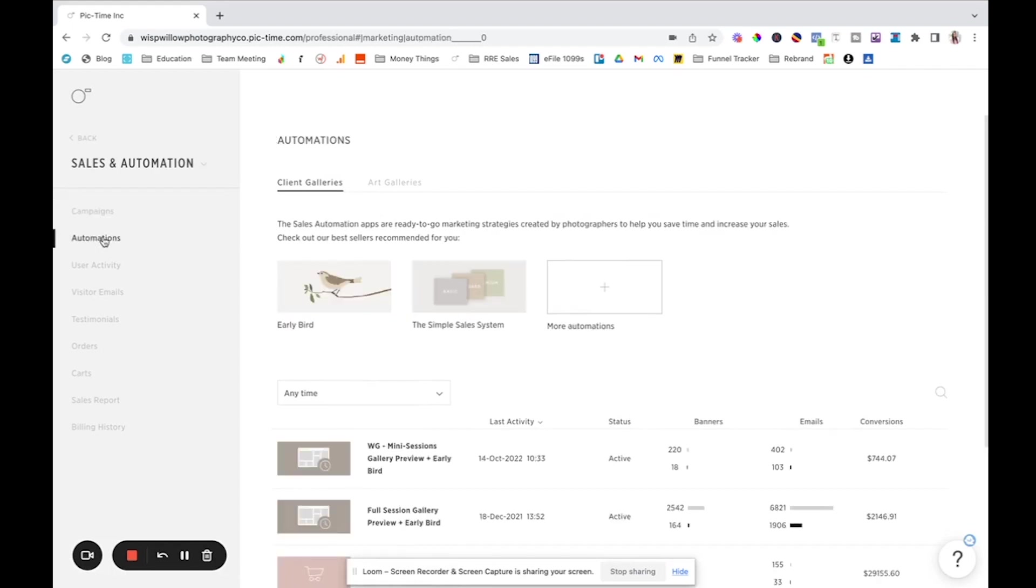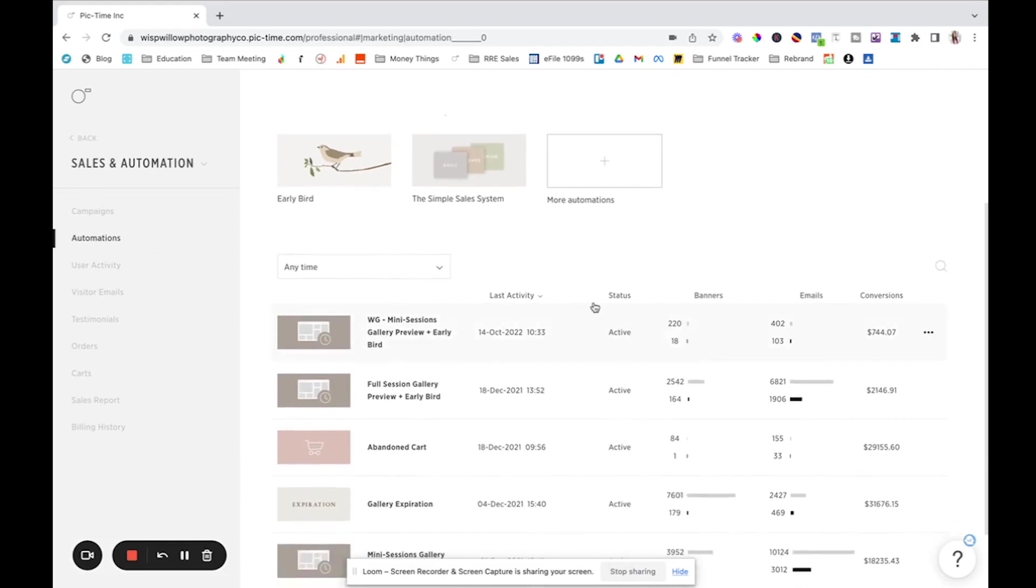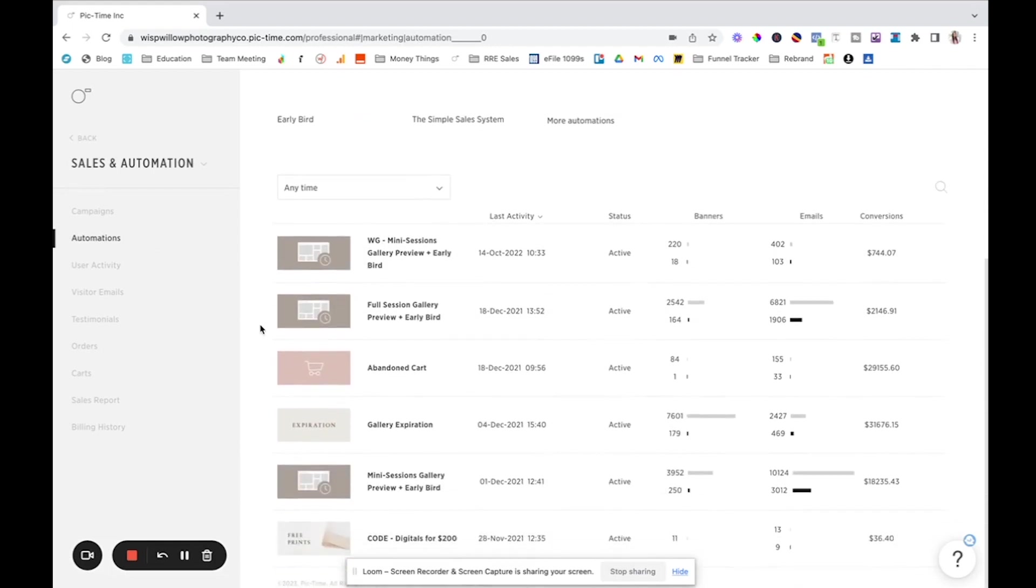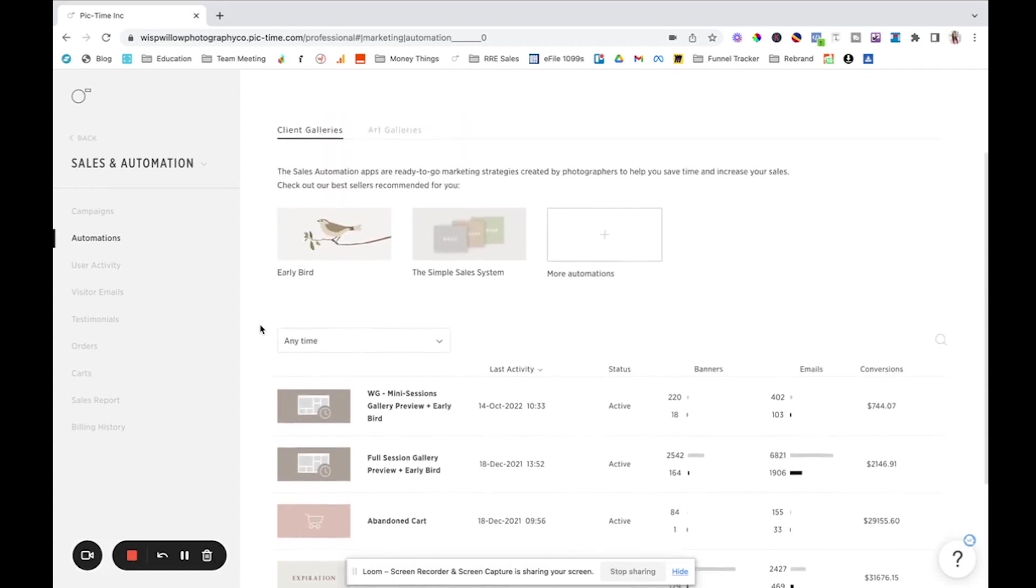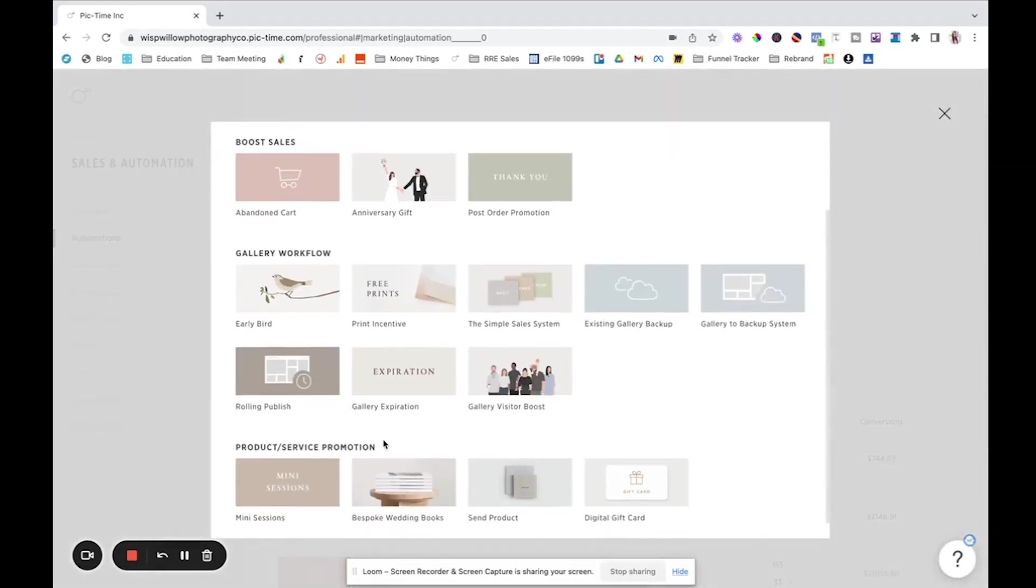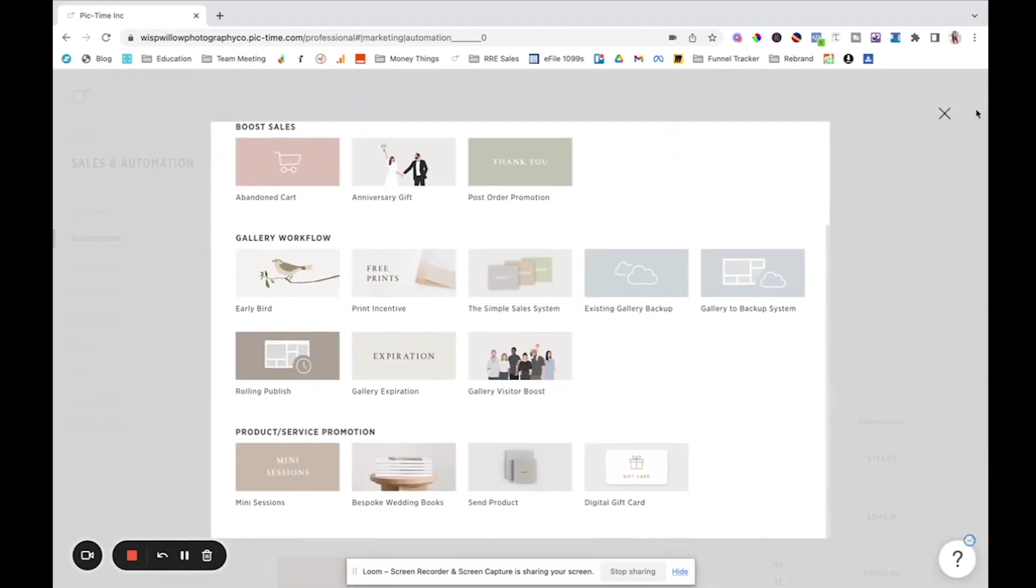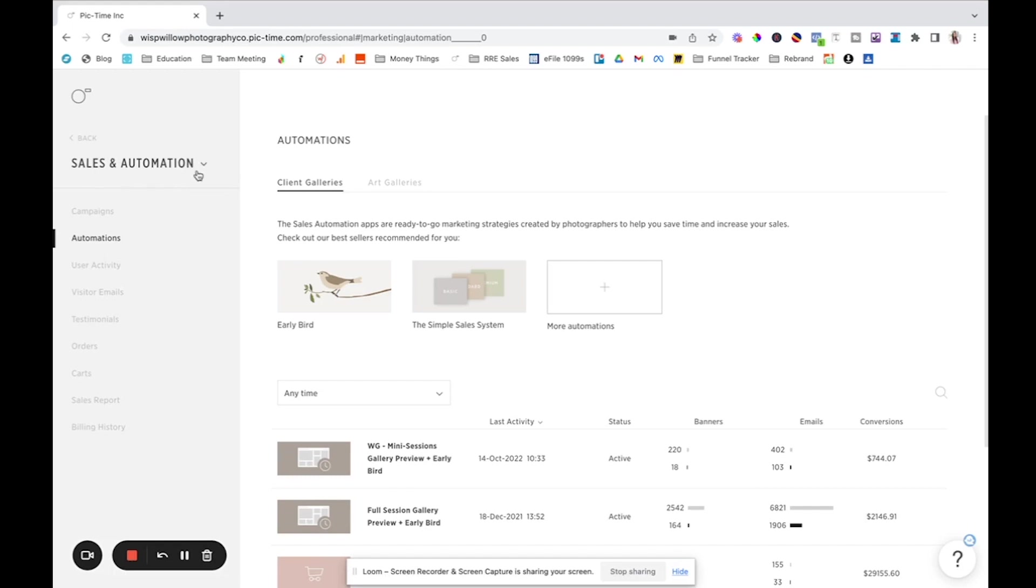And then they have automations, which these are basically they help you capture sales throughout. And so there's a combination of different automations that we use and they go really well for us. They have tons of like prebuilt automations. And then I customized a bunch for us to use. You can also see user activity, visitor emails, testimonials, you can view orders, carts, your sales reports, all of that kind of stuff in your sales and automations. So it is really beautiful there.